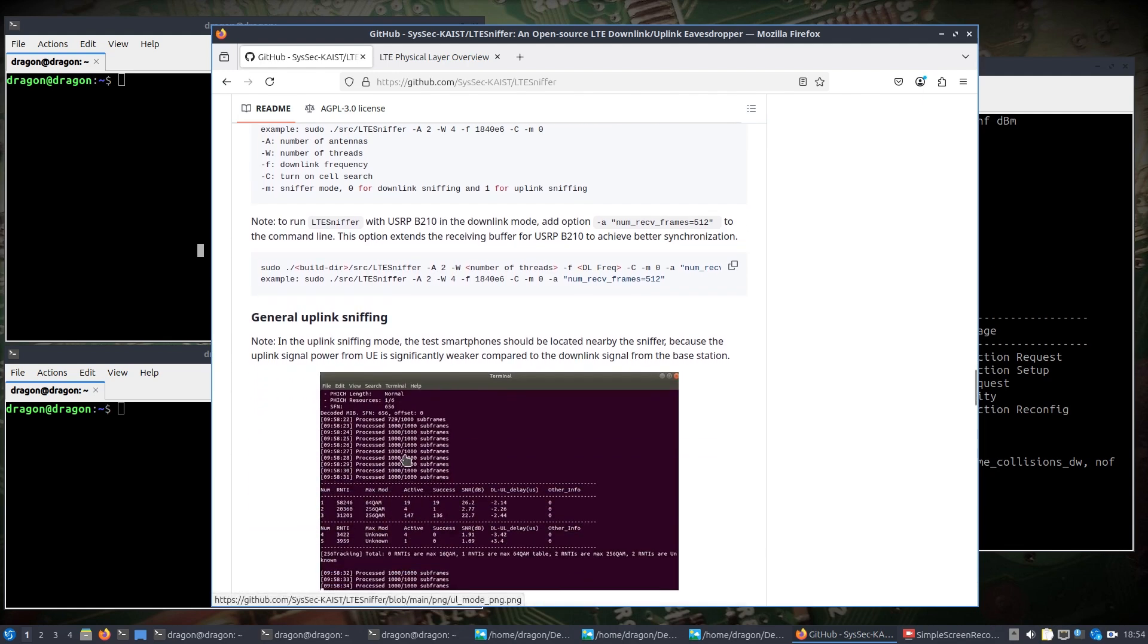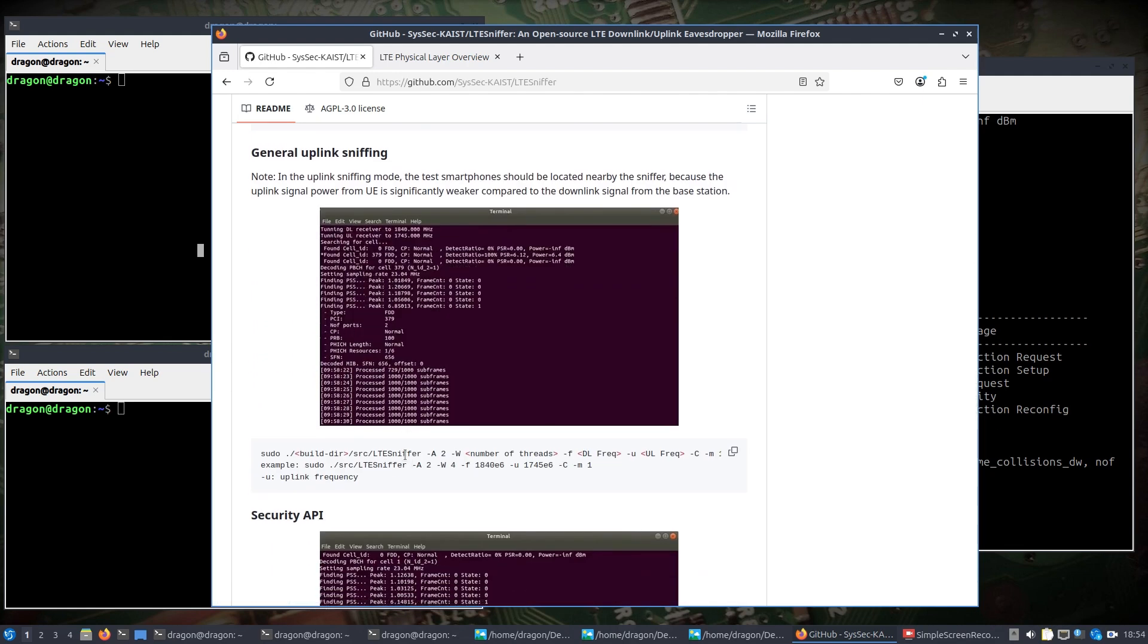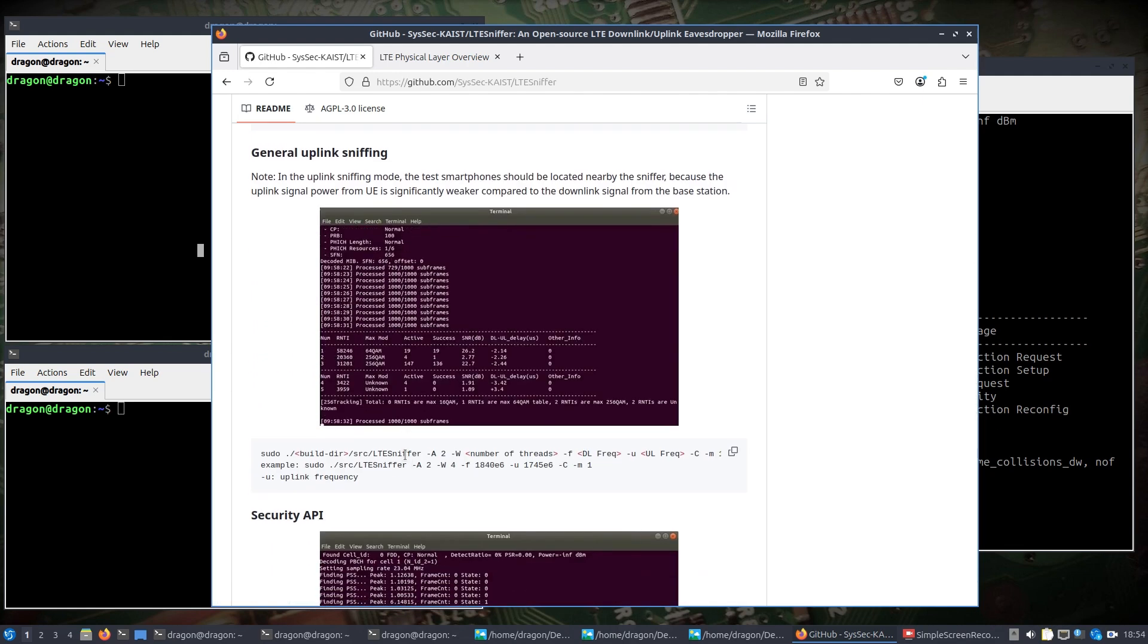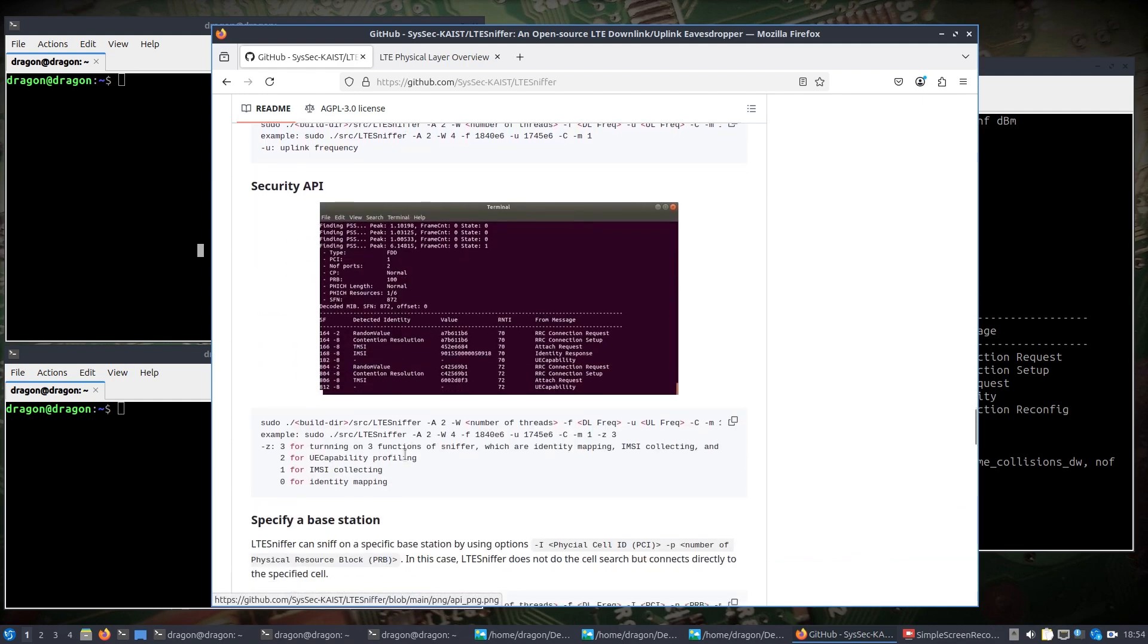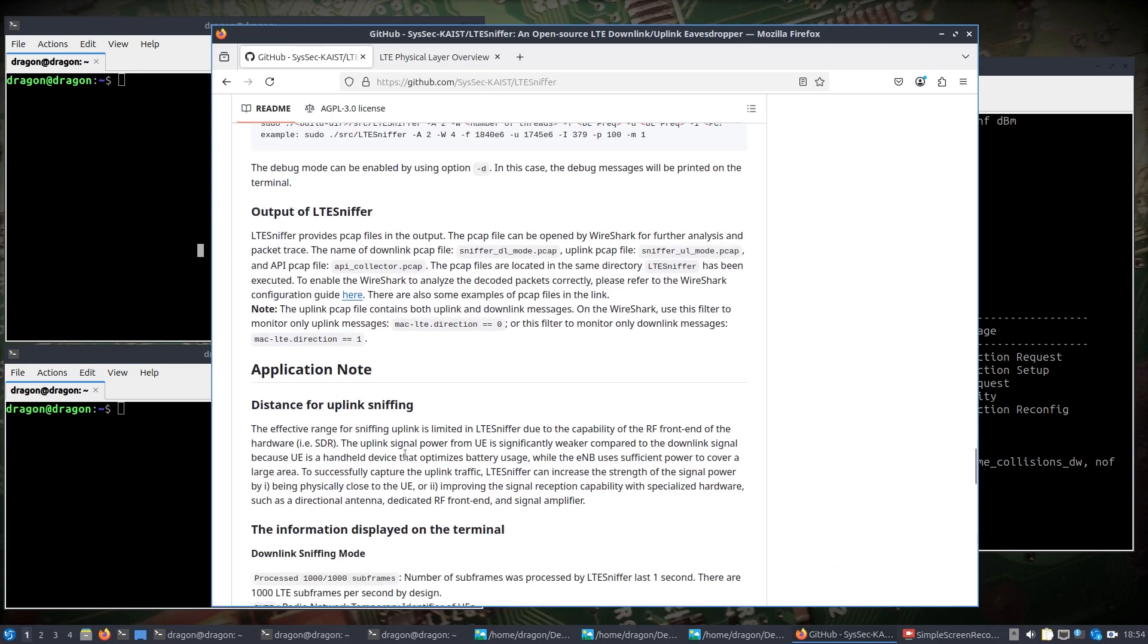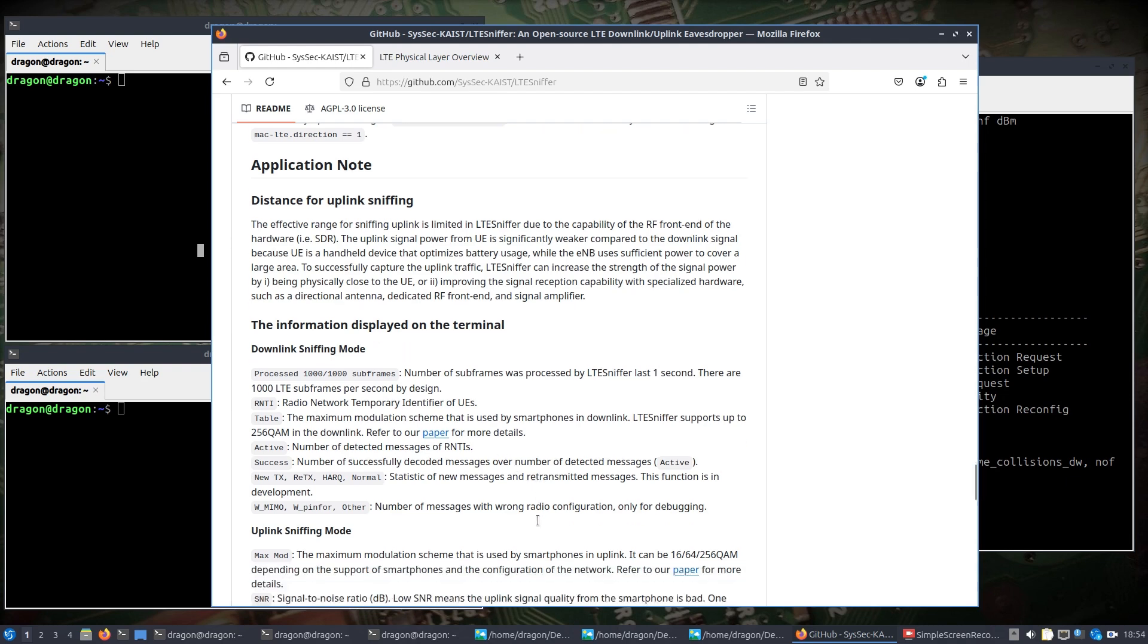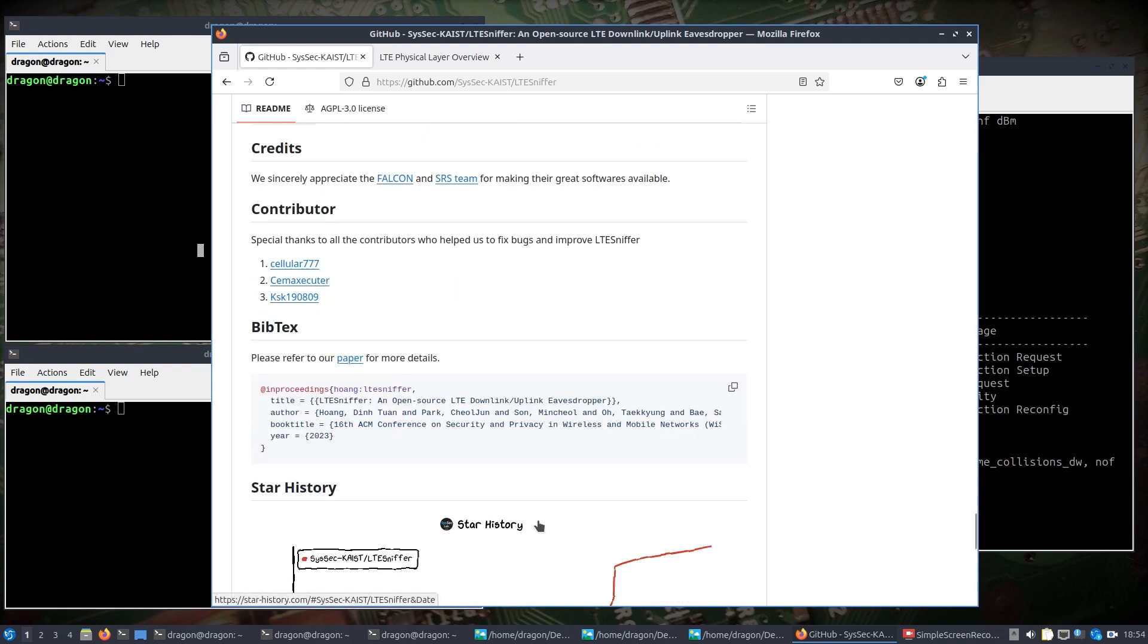But when you get into uplink sniffing, that's where you're going to need to be able to listen to two frequencies at one time. And that's why I'm using the X310. You can see the distance for uplink sniffing you have to consider that, because the user equipment has significantly weaker signal compared to a downlink signal from the base station.